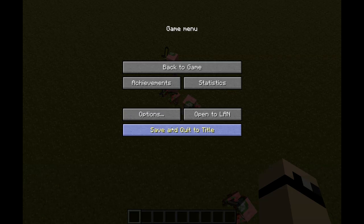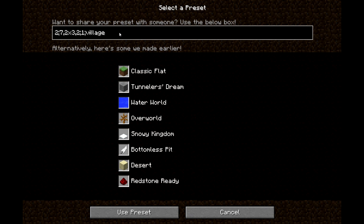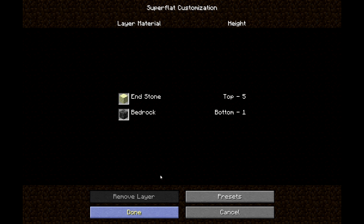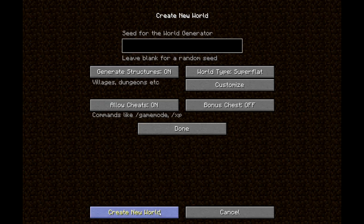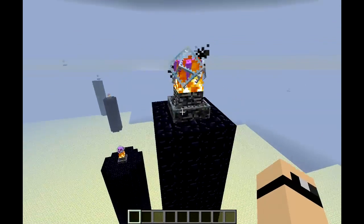I'm going to show you how I made an end world. Create a new world, super flat. What I did: version number, then one layer of bedrock, then 5x block 121 which is end stone, then semicolon, biome number 9 which is the end biome — listed as 'sky' — then semicolon, decorations. Create new world — and since I added decorations, these obsidian towers will spawn here.